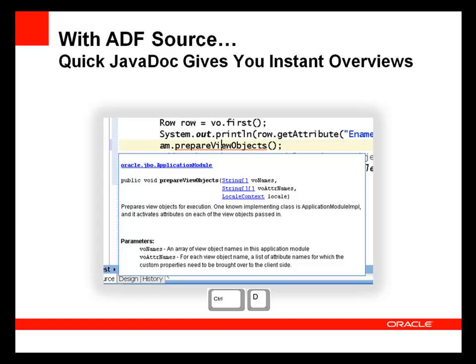But with the ADF source, quick JavaDoc gives me a detailed overview of the method in the ADF class. In this case, the prepareViewObjects method of oracle.jbo.ApplicationModule.